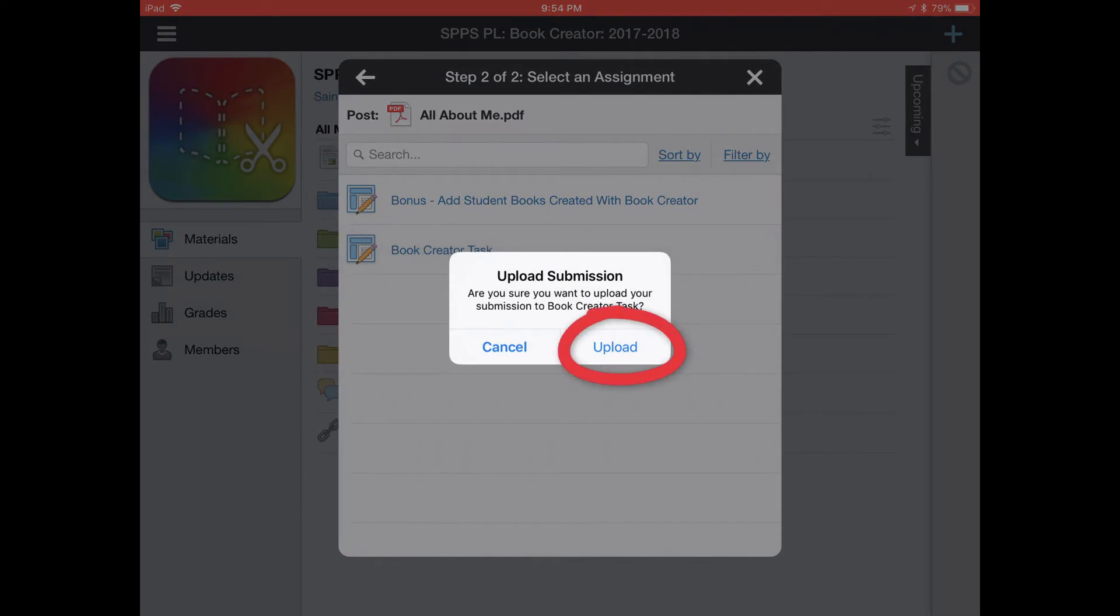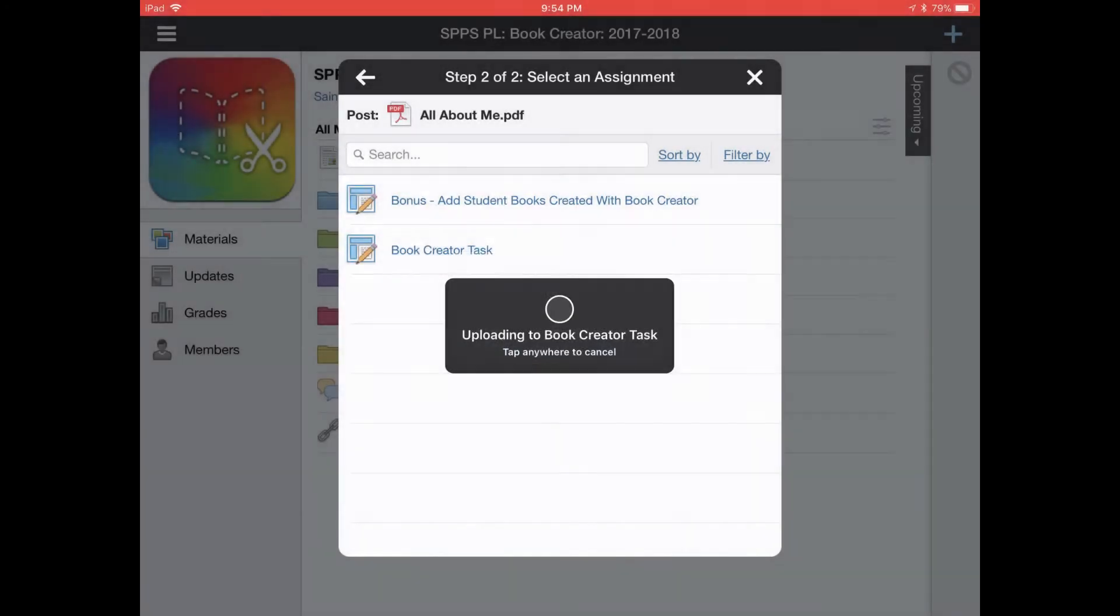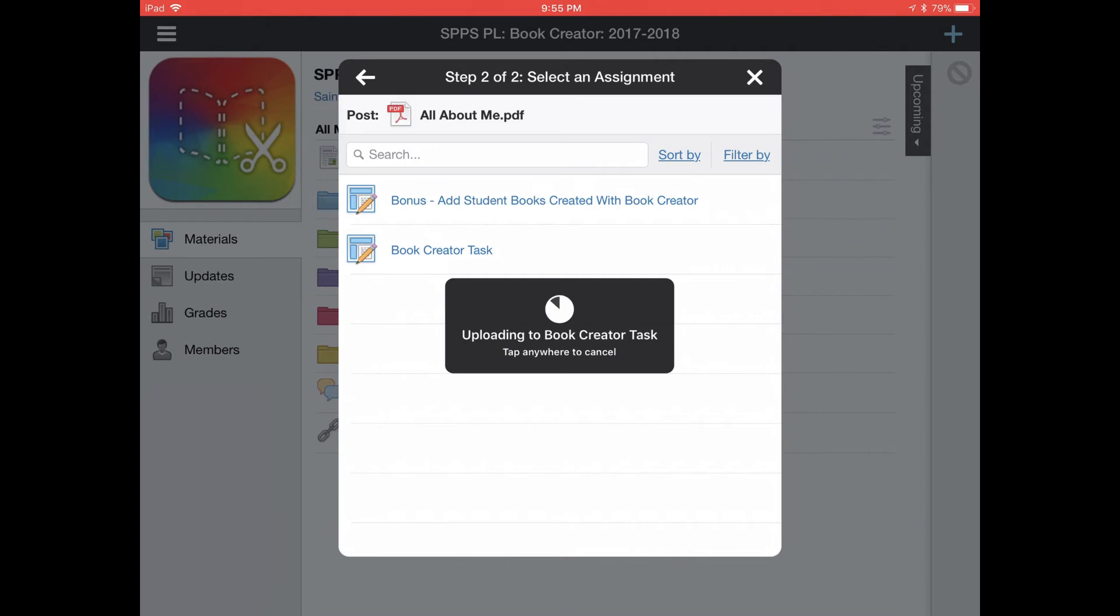Then tap on upload on the pop-up. This will upload this book as a PDF to the Book Creator task assignment in the Book Creator course on Schoology. Depending on the amount of images, video, and audio hotspots in your book, this process may be quicker or slower.